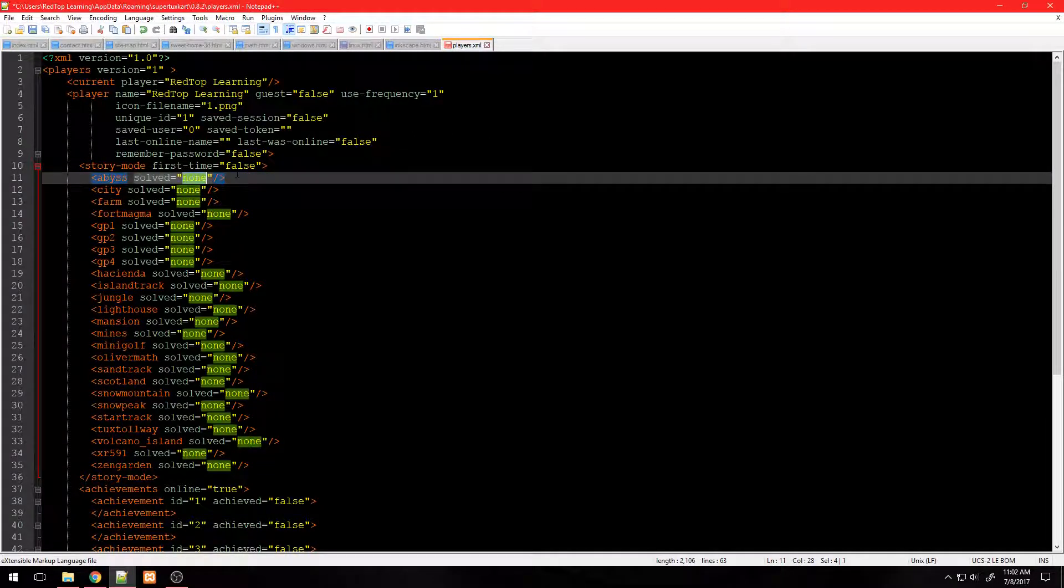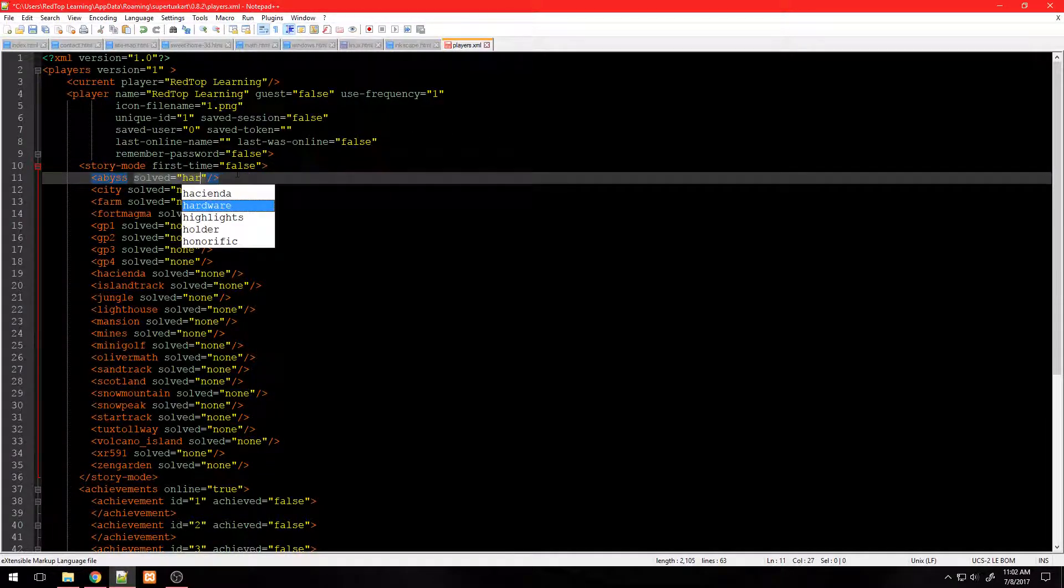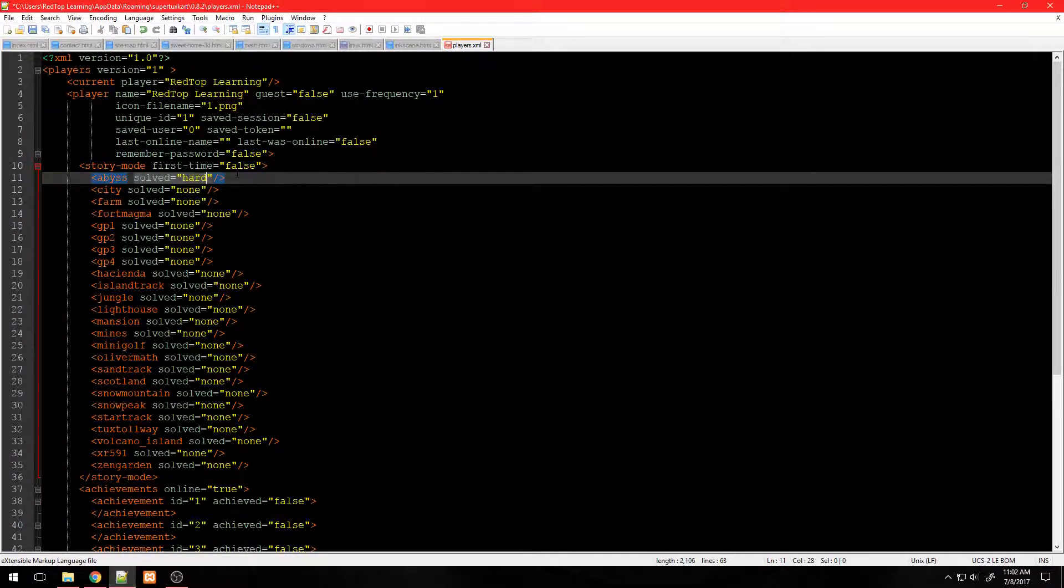Below this line are different track names. For some the value is none. You want to change this to hard.